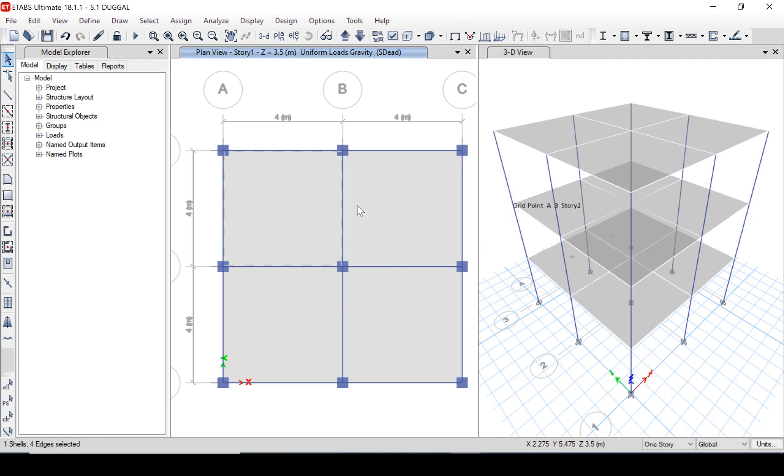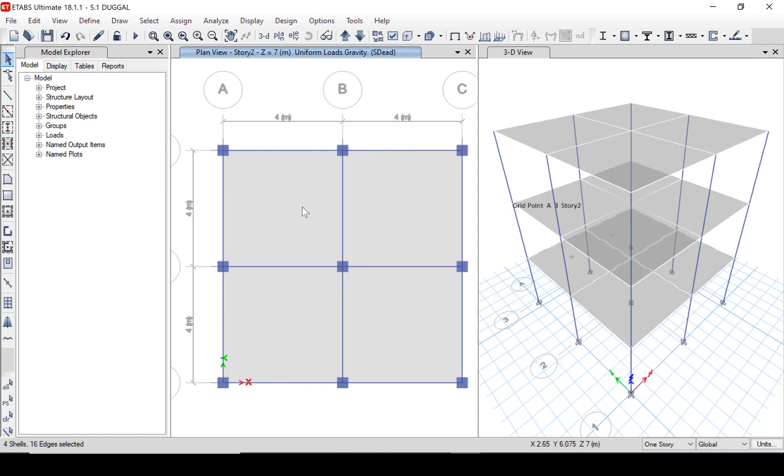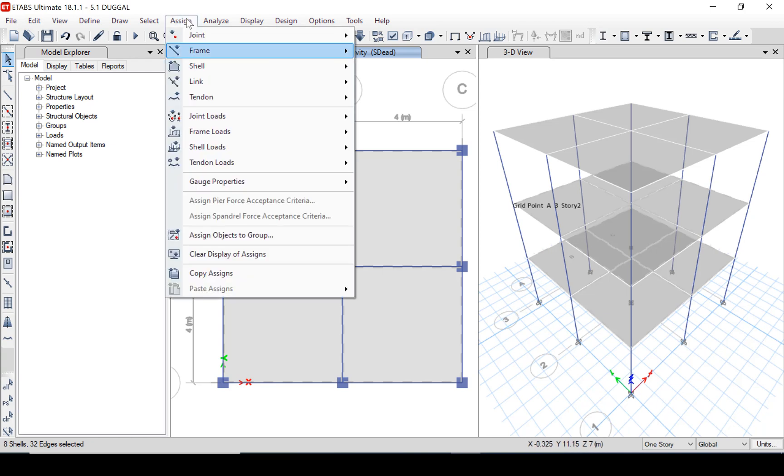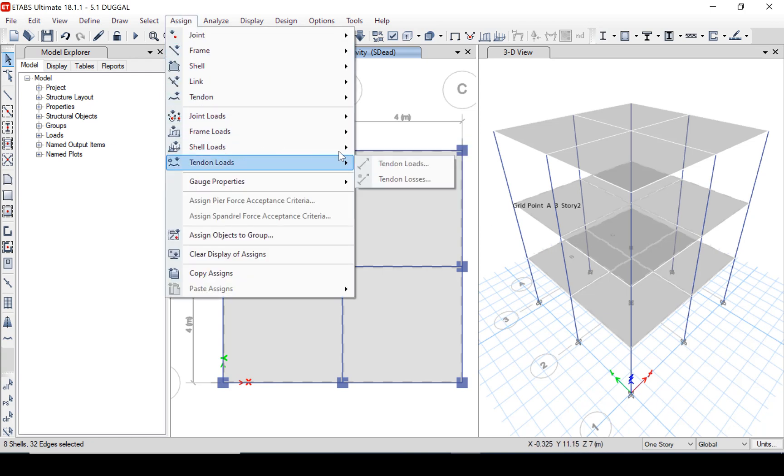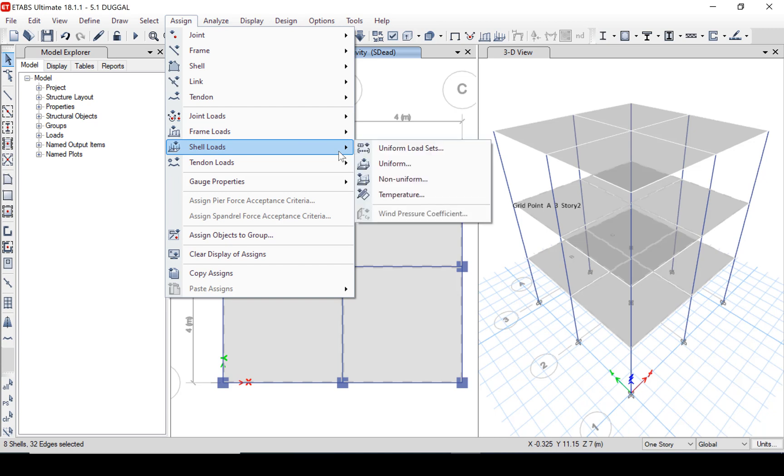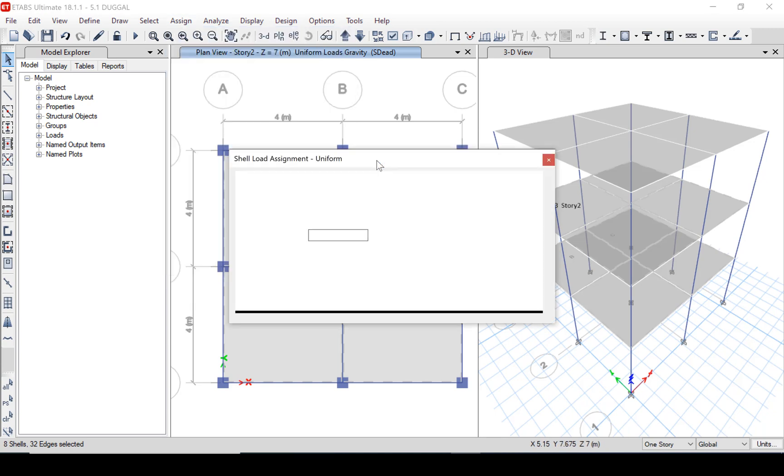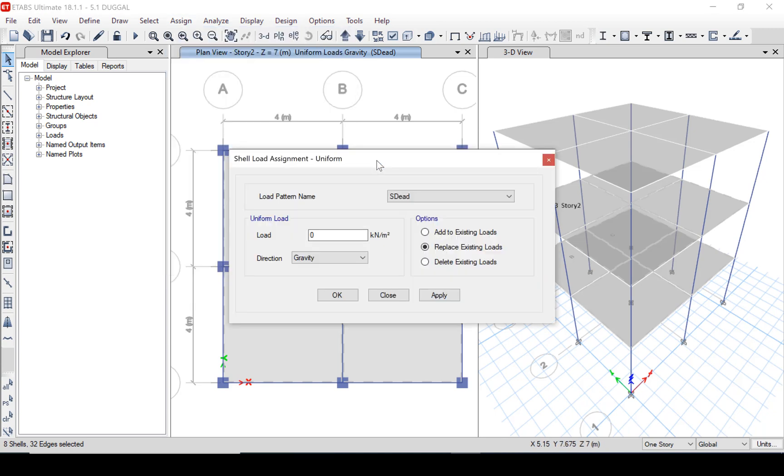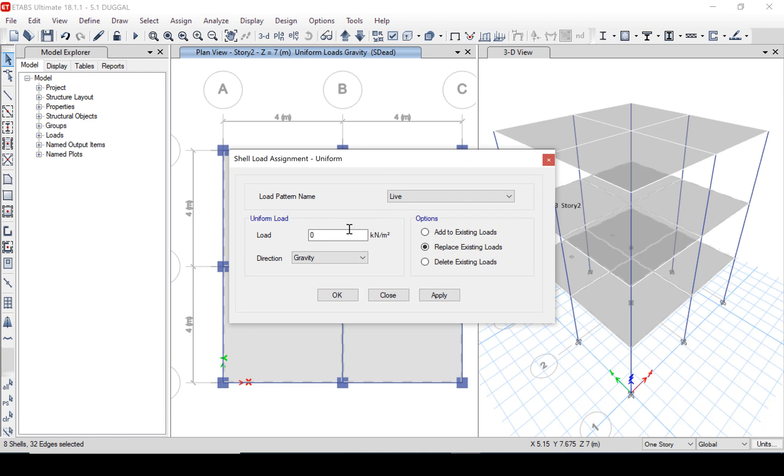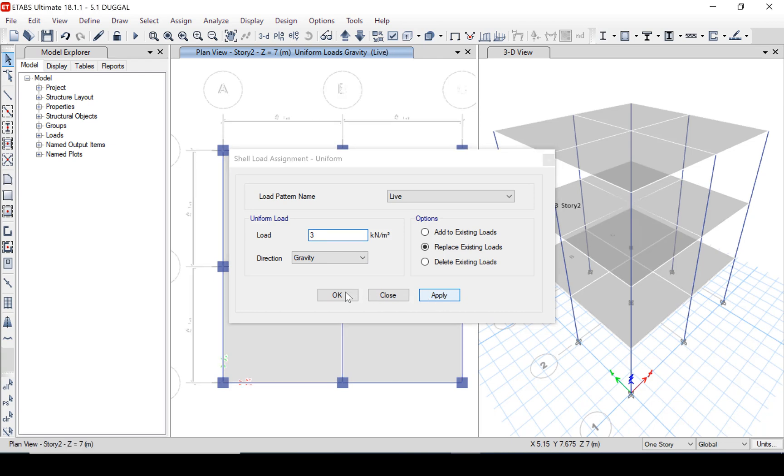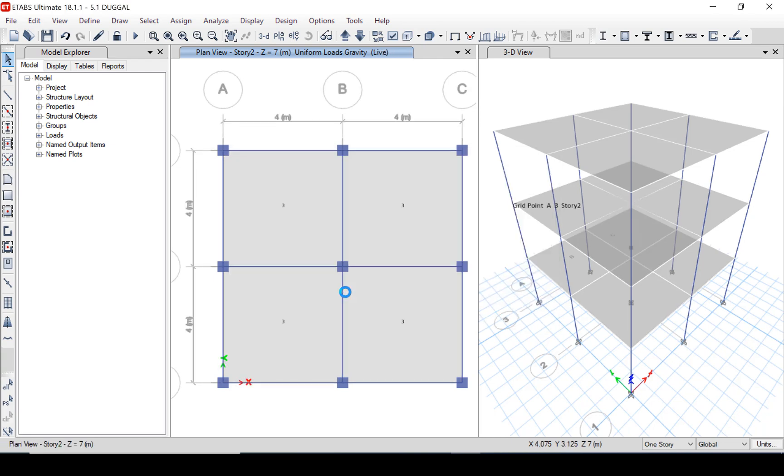Next we will select the slabs: first floor and second floor. We will select the load, assign shell loads uniform. Here we will assign the live load which is 3 kN per meter square. Apply it. But remember the live load is only assigned to the first and second floor, not to the roof.